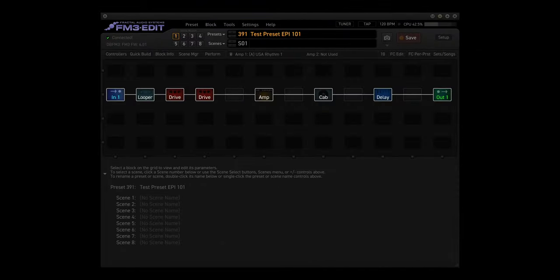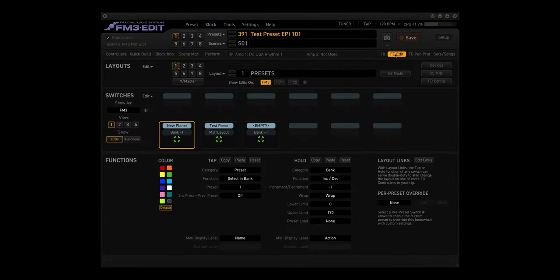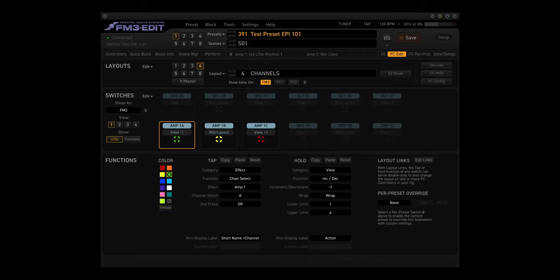Open FM3 Edit and click on FC Edit. Let's check out the six remaining layouts. Layout 4. This layout lets you switch between the first three channels in four different effect blocks.